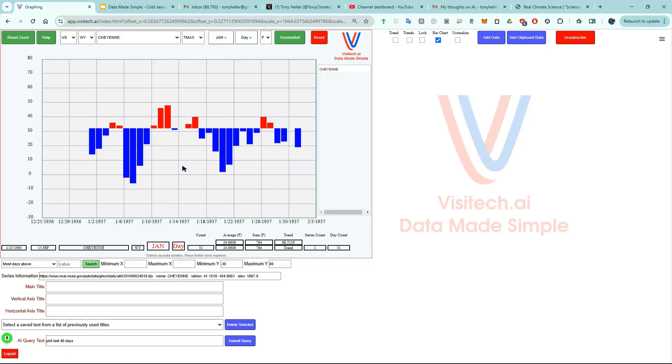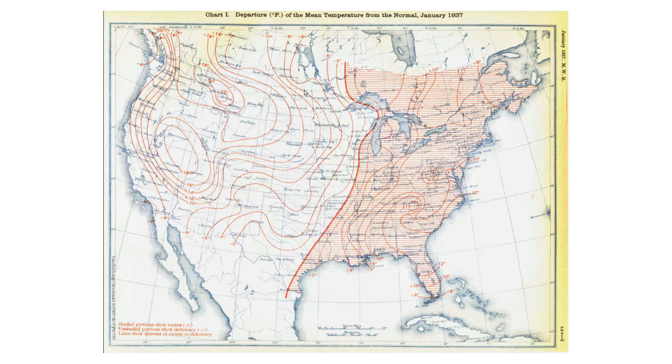Now let's look at the very cold January of 1937 here in Cheyenne. There were only a few days which made it above freezing that month, and temperatures averaged about 13 degrees below the long-term average. The U.S. Weather Bureau published this map in 1937, showing that January was very cold in the western U.S. and very warm in the eastern half of the country.